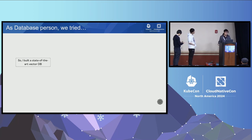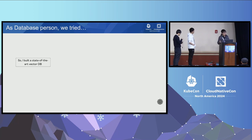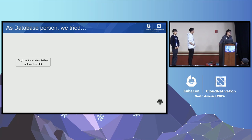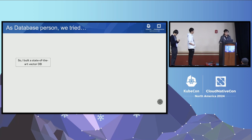As a database person, the first thing I tried was making the database better. We spent time building a state-of-the-art vector database. But when we started handing it to application developers, we realized it didn't matter at all. Looking at the whole time span across the RAG application, retrieval — compared to re-ranking and generation using LRM — does not matter at all. So we weren't actually optimizing the right thing.